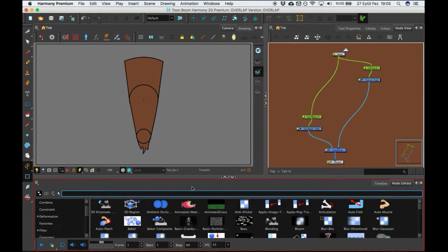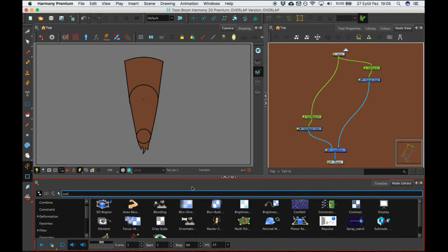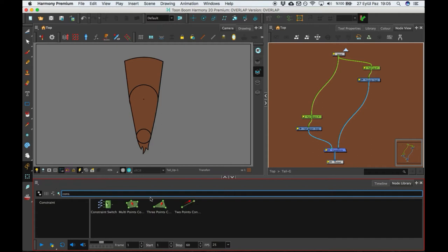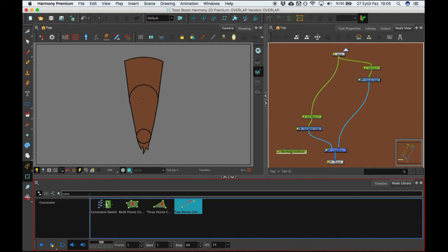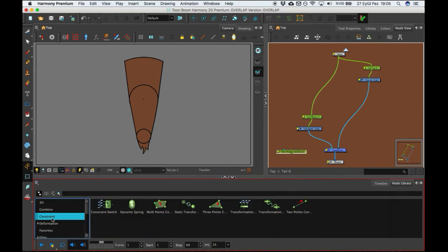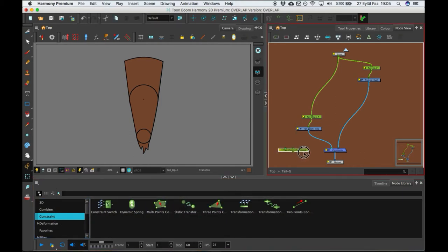On the node library you can type the constraints, or you can find from just constraint bar here. So I add two points constraint for now.